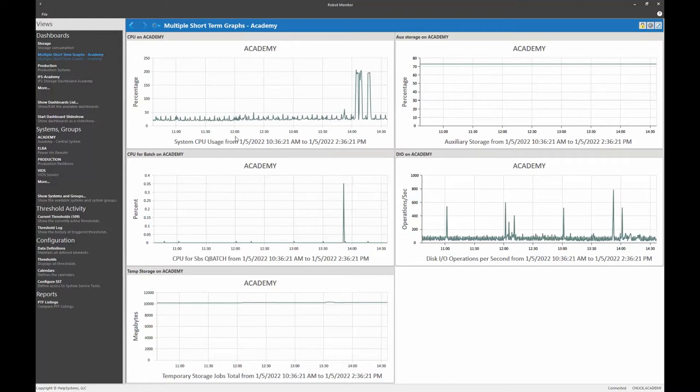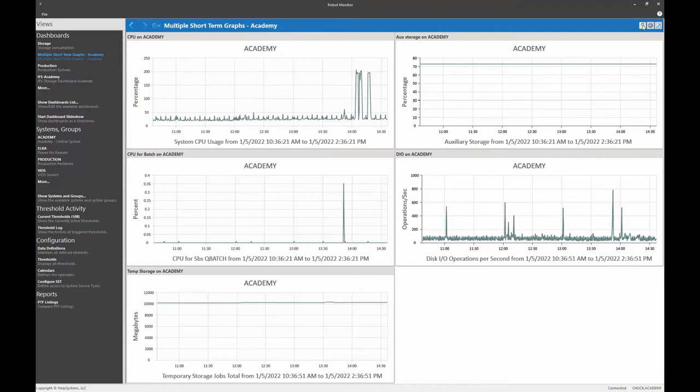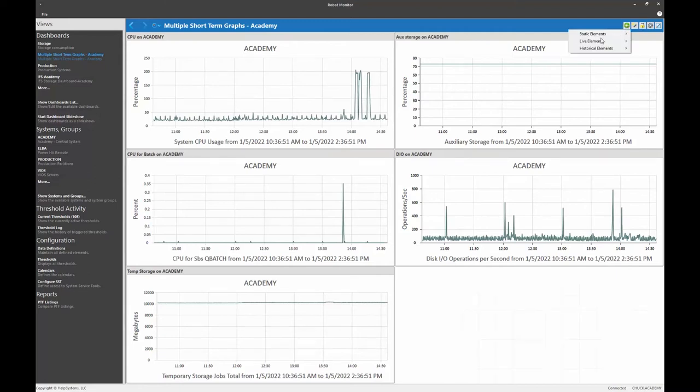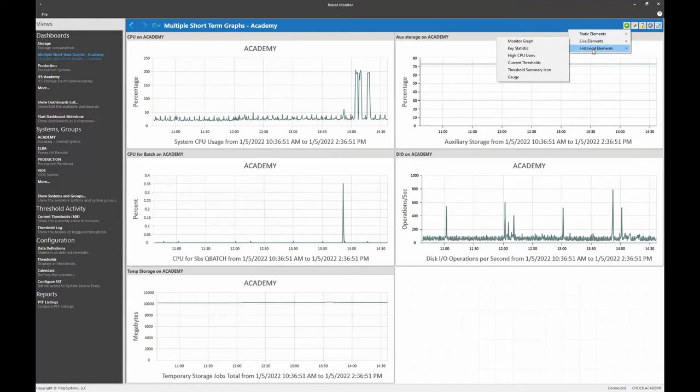All right, so what I'd like is I want to add QZDA for the past few hours as well down here in the lower right hand corner. So let's unlock the dashboard and click on the plus to add a historical element. And the historical element that we're going to add is a short-term history graph.